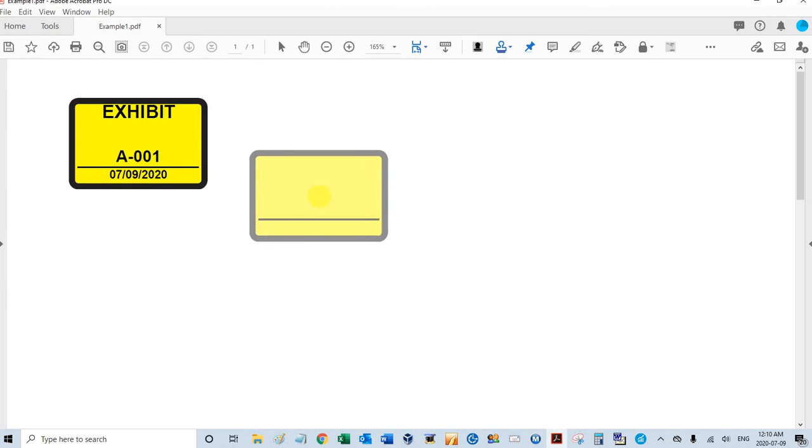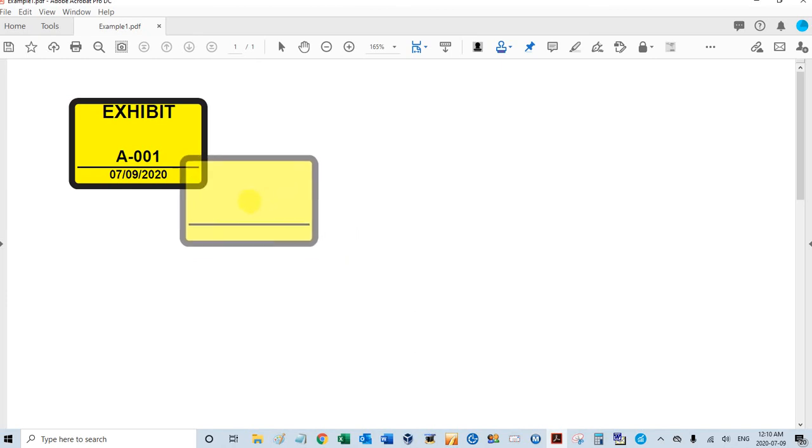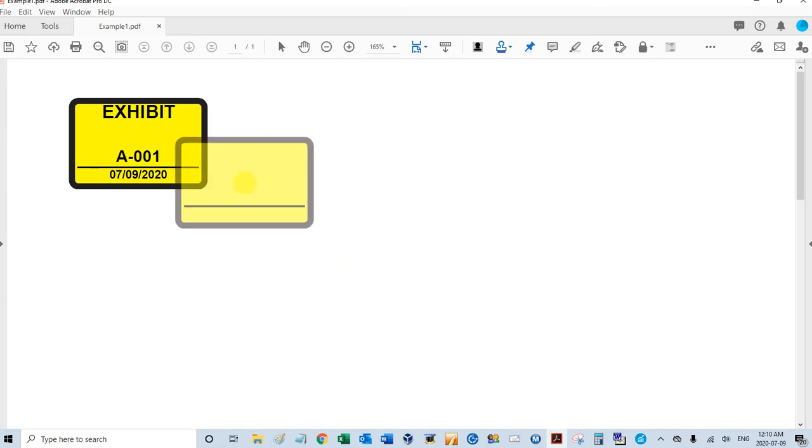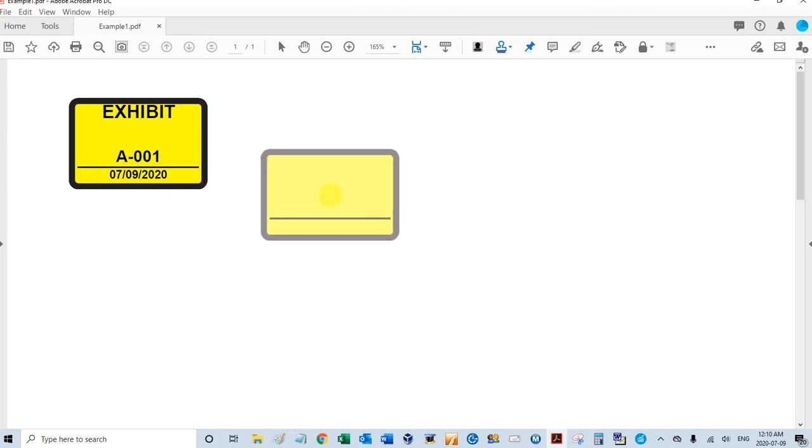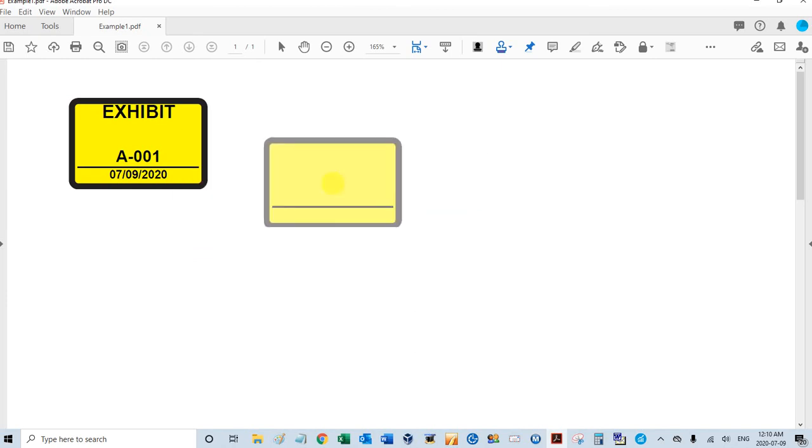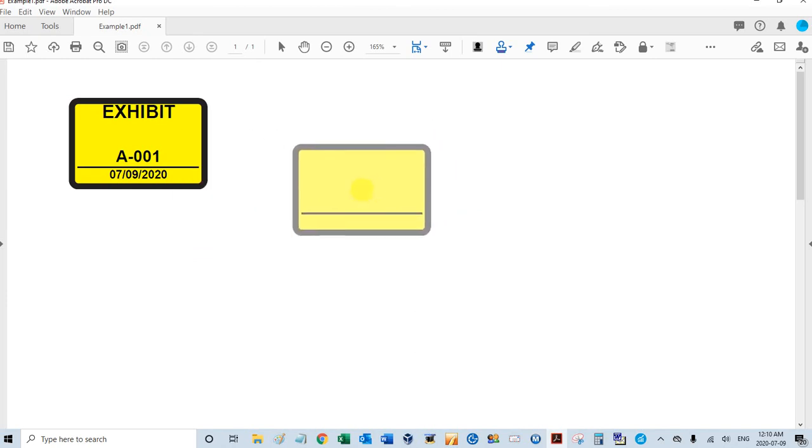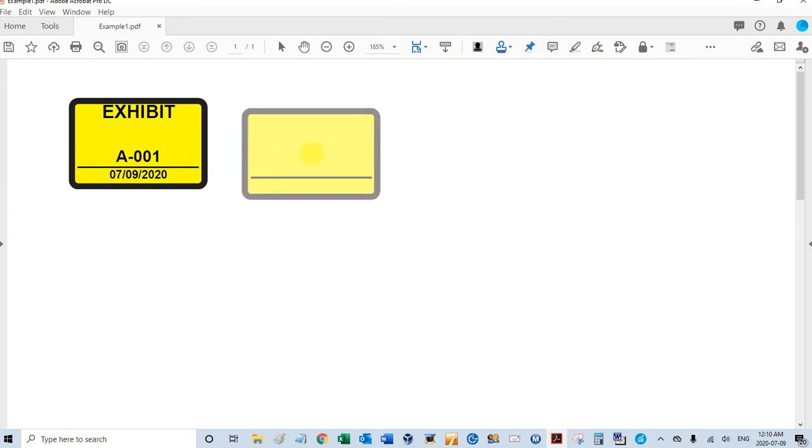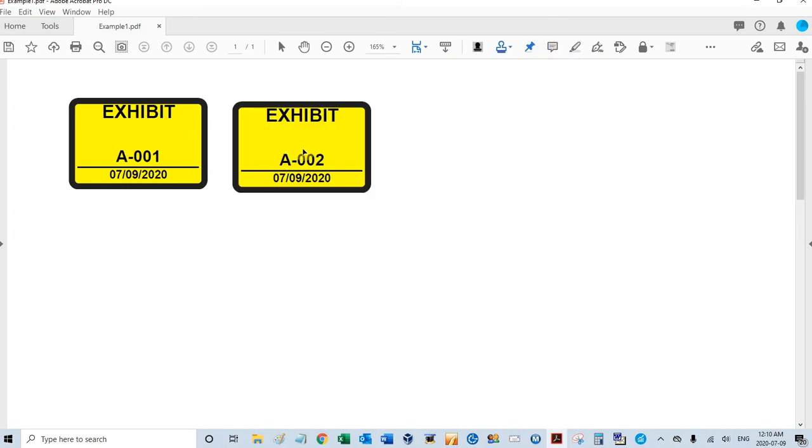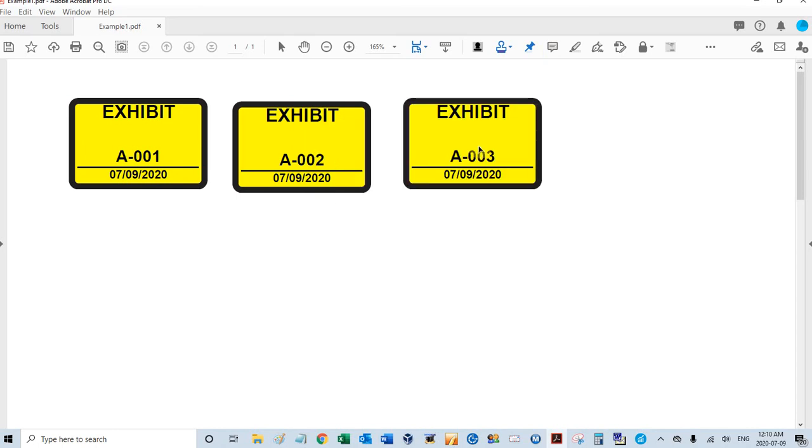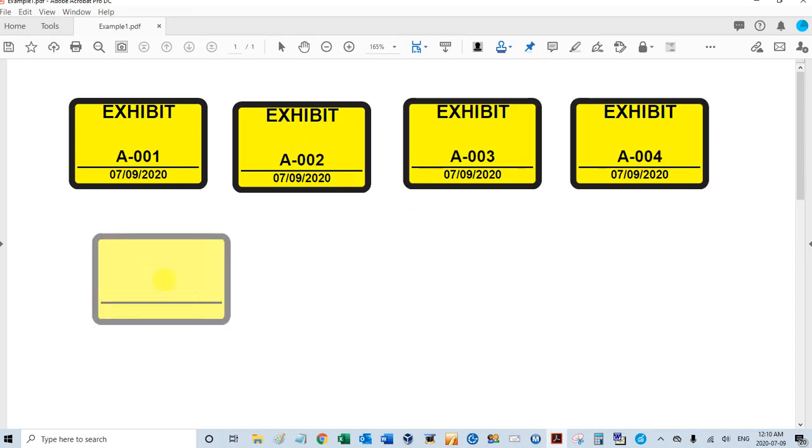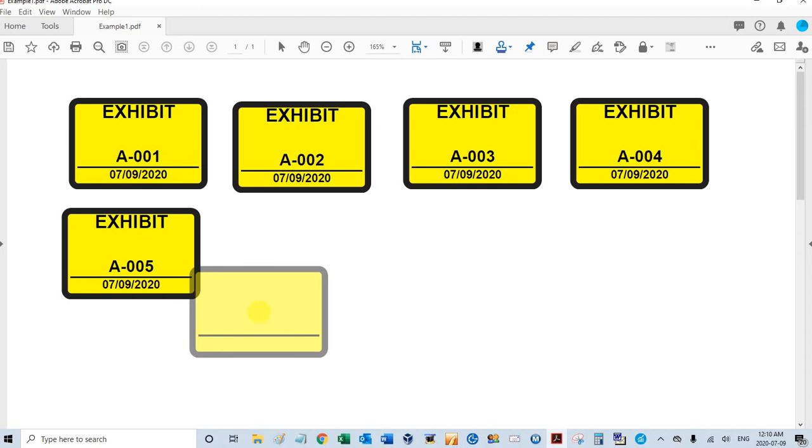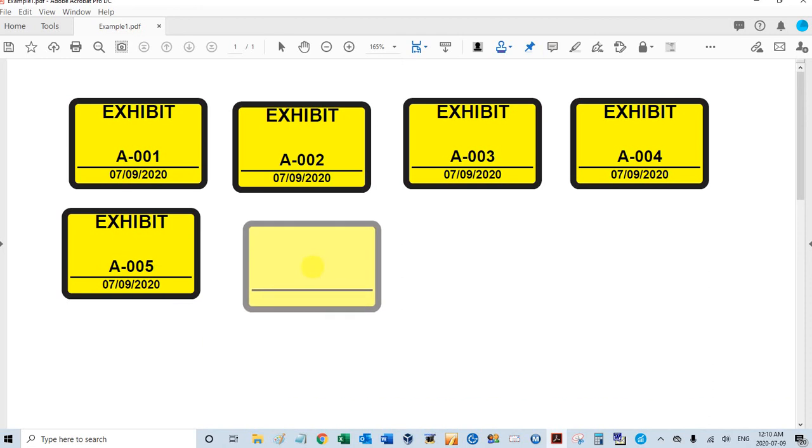There's my A-001, and the stamp is still activated here. That's because I have keep tool selected activated. So there's my A-002, 003, 004, 005. If I want out of this, I just press the escape key and that deactivates the stamp.